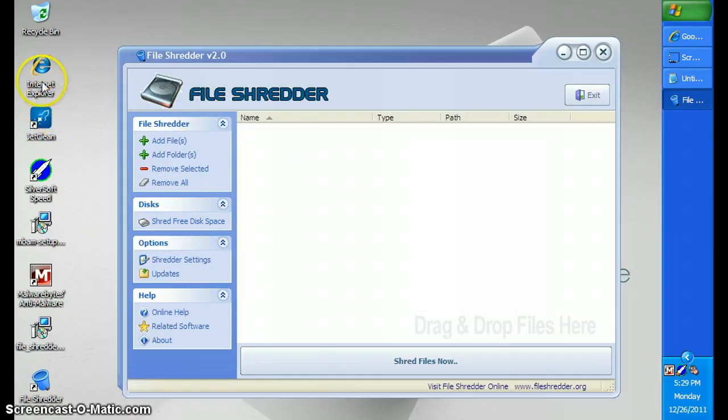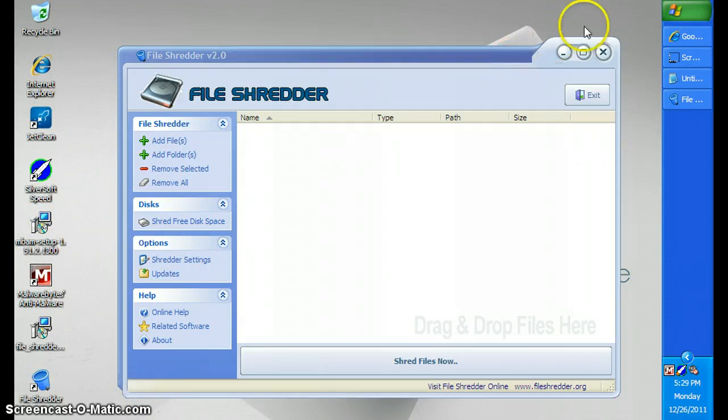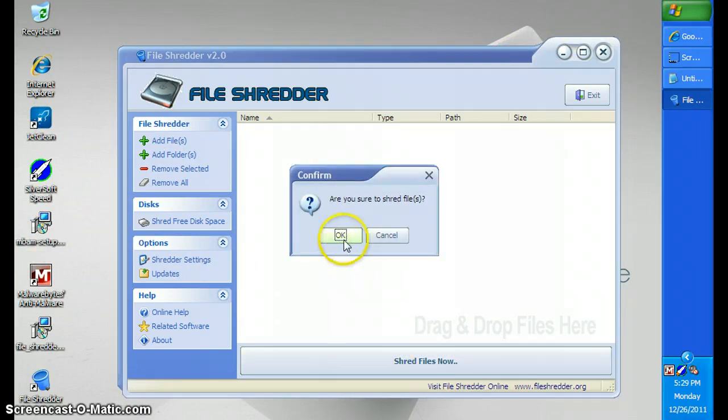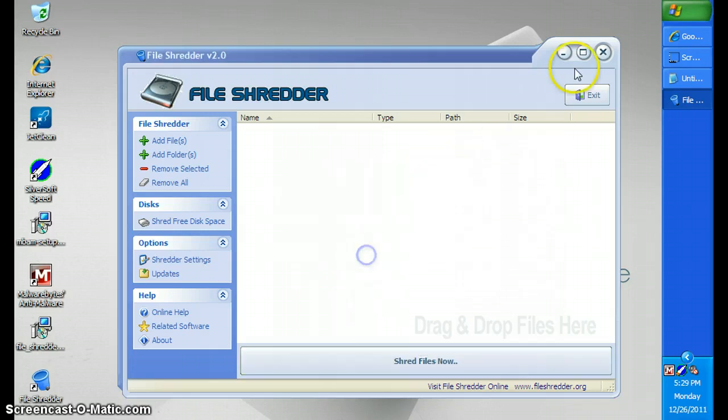It removes files. Let's see here, not gonna do that, but anyway, you just add a file in here, you click that, click OK, and it removes it, simple as that.